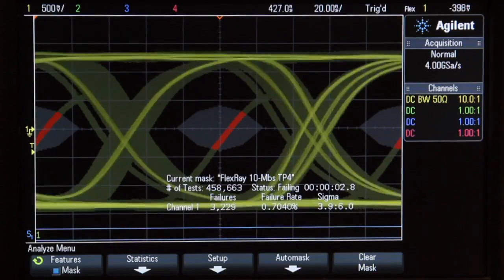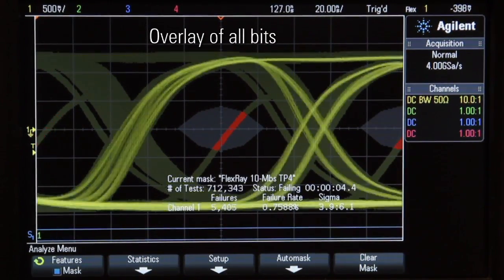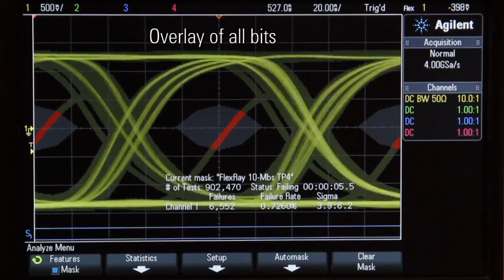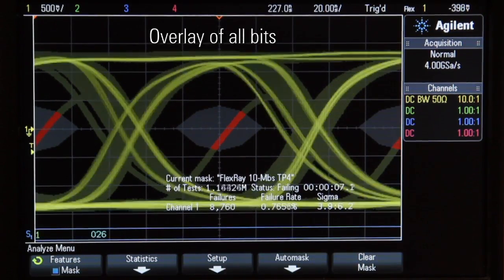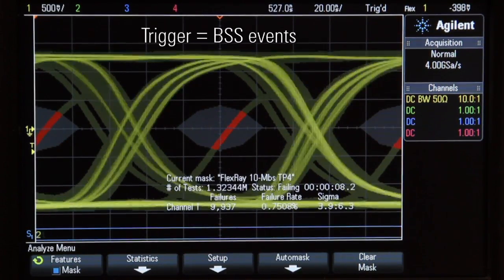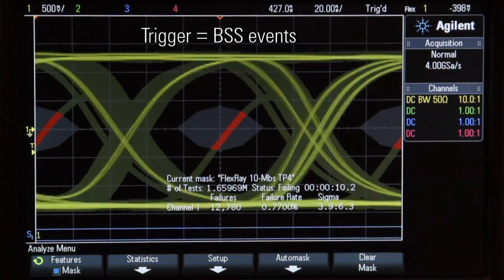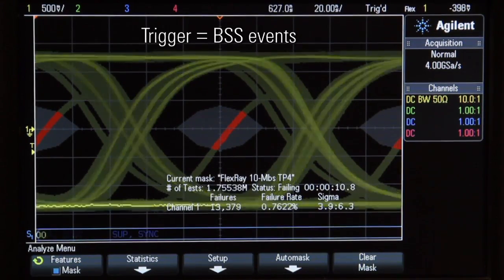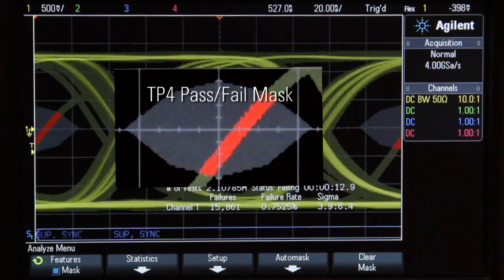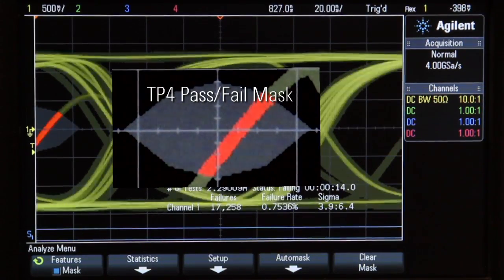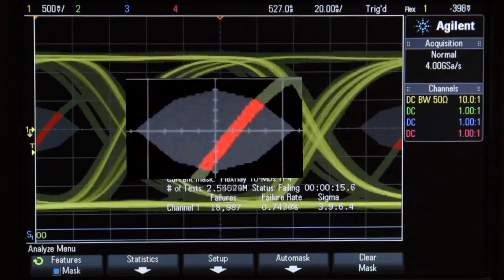When you recall this file, it will automatically set up the scope and begin accumulating and overlaying all received and transmitted bits at our probing point. This is based on triggering on random byte-start sequence events from all frames. It then compares these acquired signals to the published eye-diagram mask — in this case, a 10 Mbit per second TP4 mask.